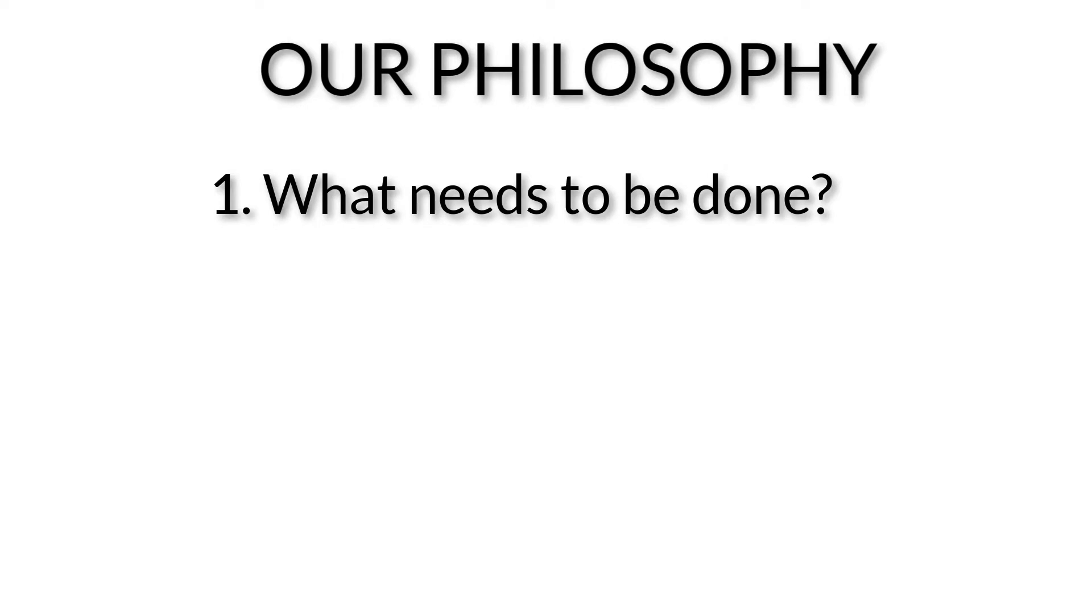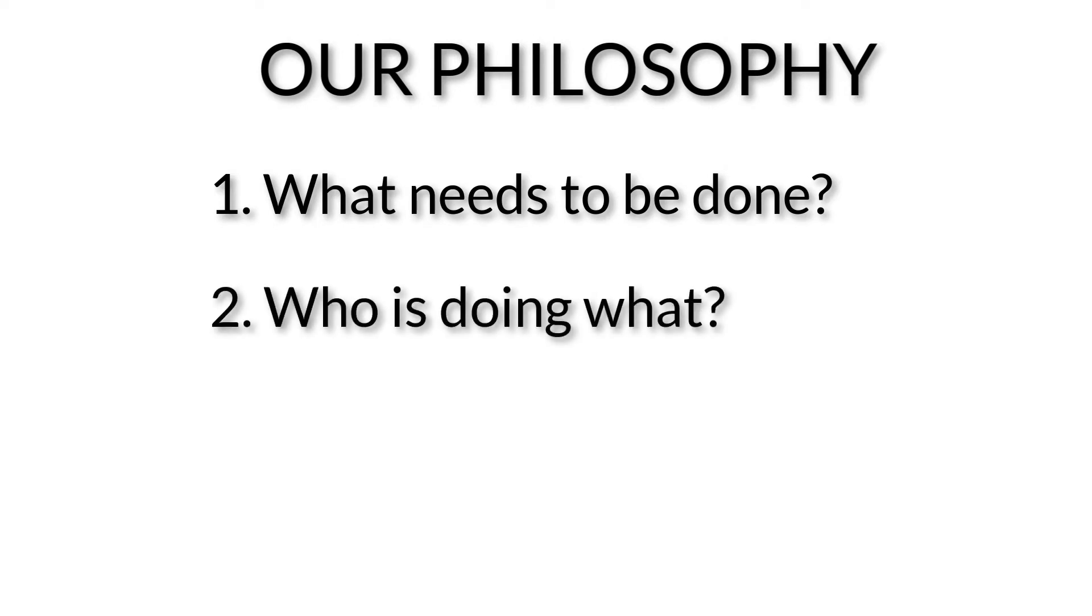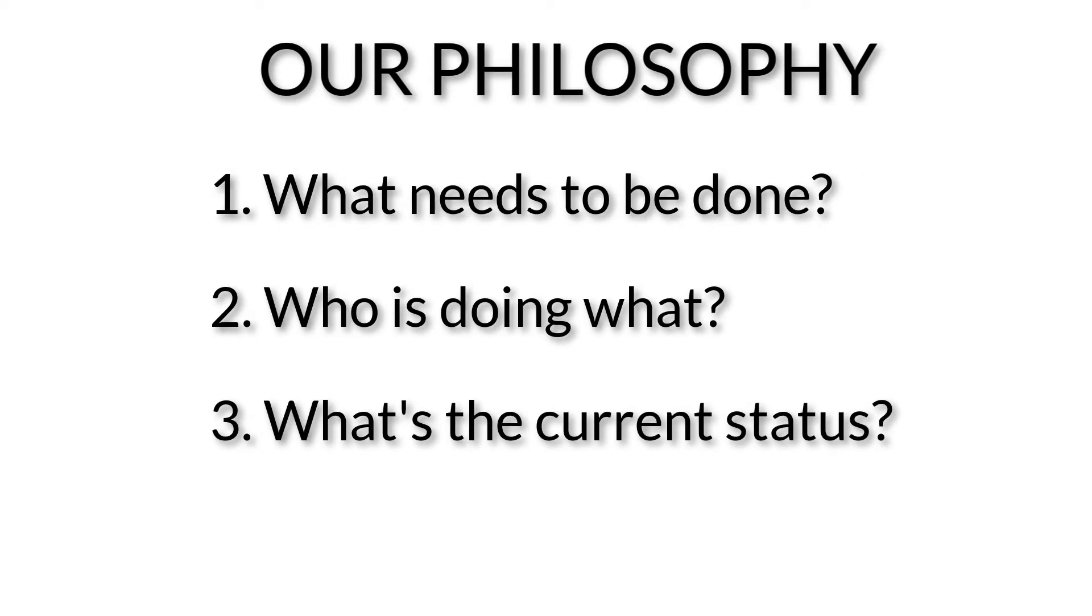In JustDo, we believe that in order to be successful in your business, division, team or project, three fundamental components need to be controlled. One, what needs to be done? Two, who is doing what? And three, what's the current status of things?